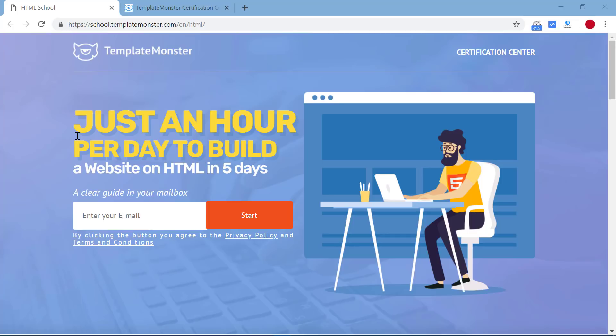This five day course will teach you how to create a website. It will have a clear guideline on using HTML very easily. To start, all you have to do is just enter your email ID, click on start, and you will get the link for the course on your email without any cost.